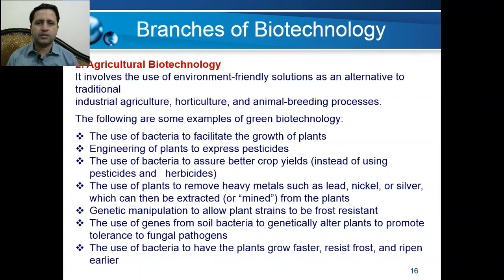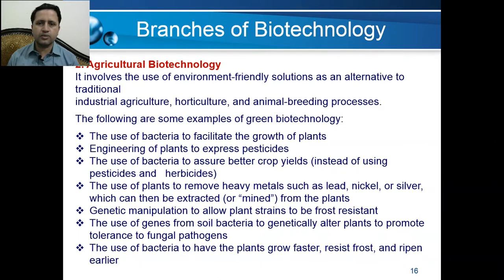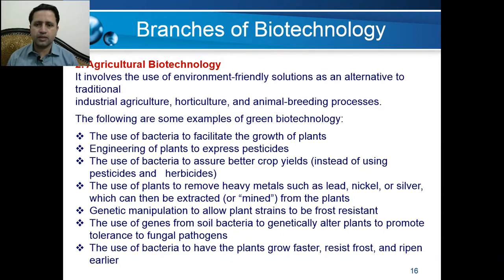One example is Bt cotton, in which plants are modified using Bacillus thuringiensis genes. They express specific proteins, and when insects feed on these plants, they eventually die. Bacteria can also assure better crop yields instead of using pesticides and herbicides, and plants can be used to remove heavy metals such as lead, nickel, and silver — an example of phytoremediation.